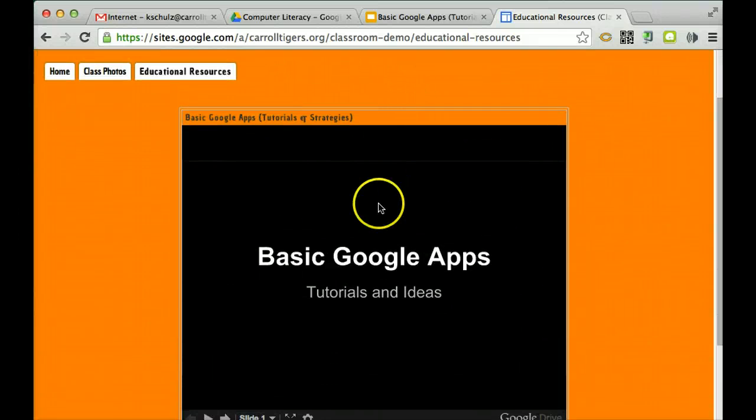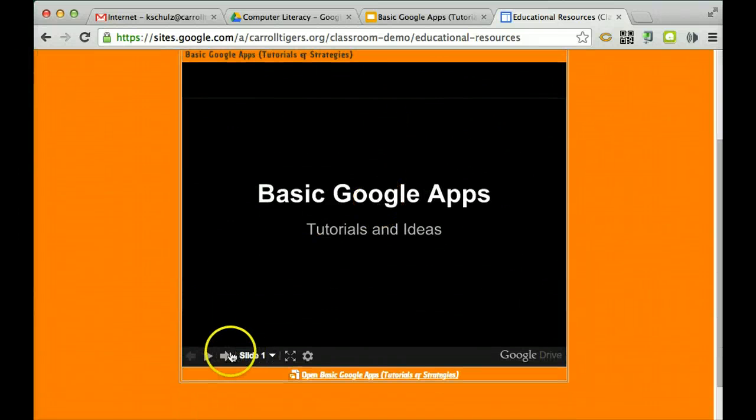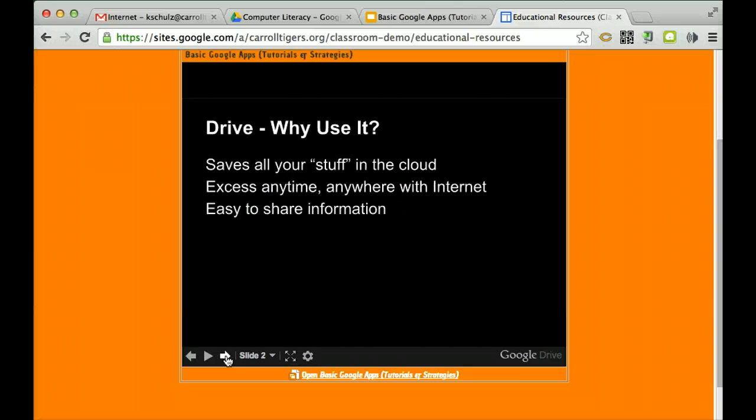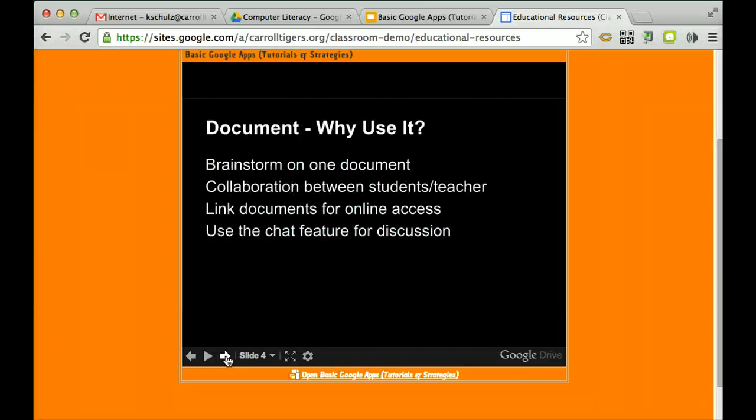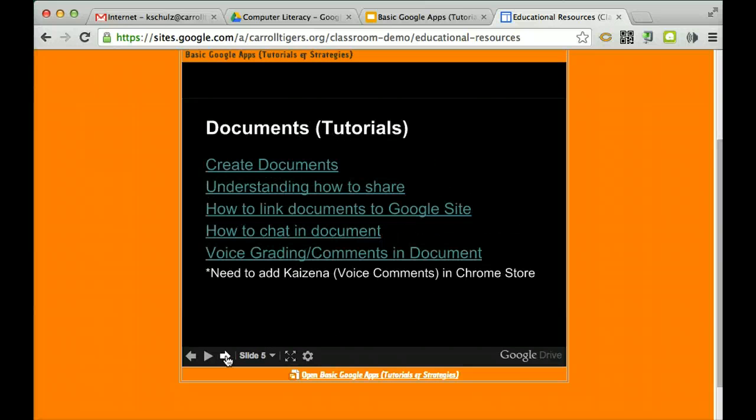And then the viewer, the audience, can click through each slide and it's in your website.